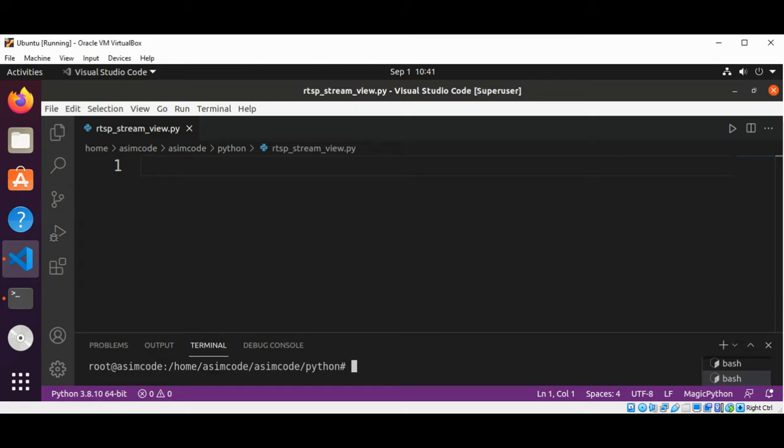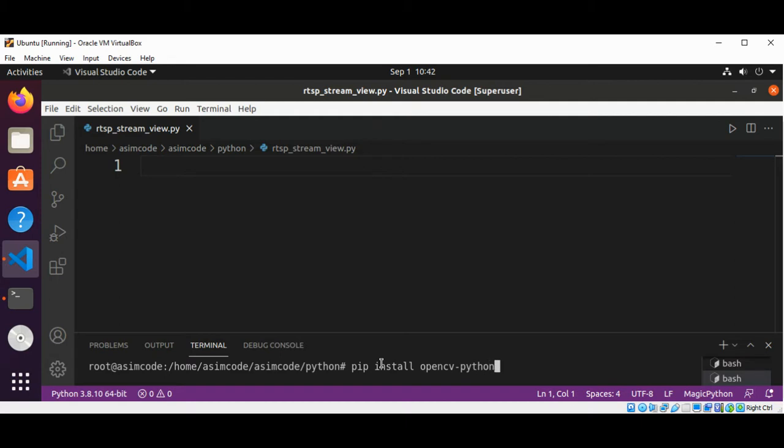pip install opencv-python on your terminal and hit enter. I already have this on my system so I will skip this. Then we also need imutils. For that you need to type pip install...